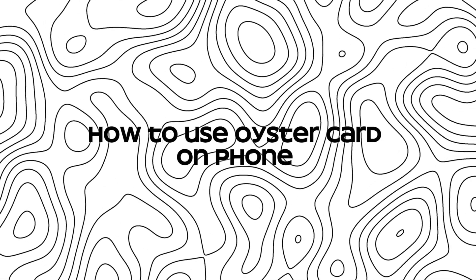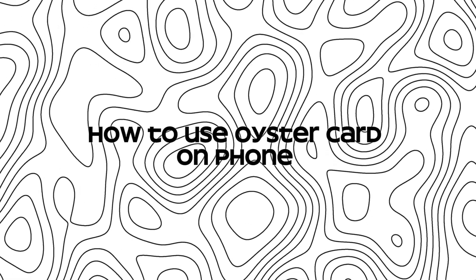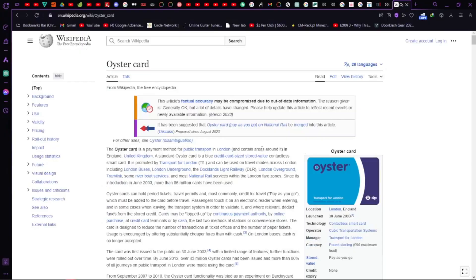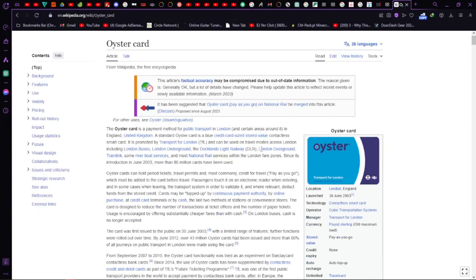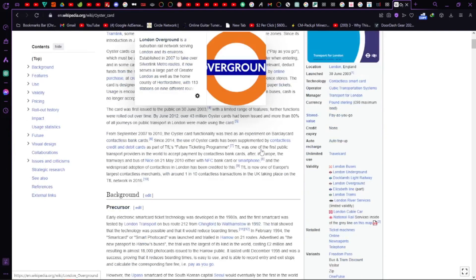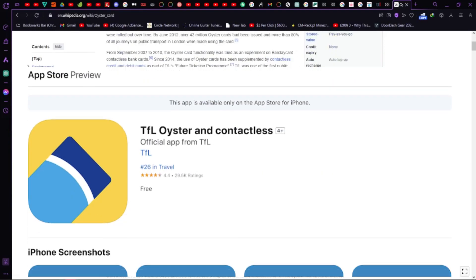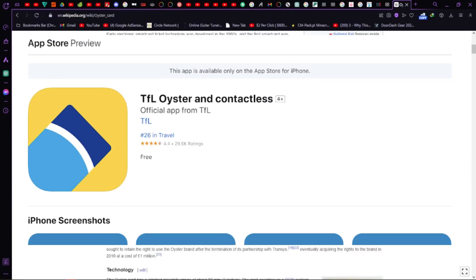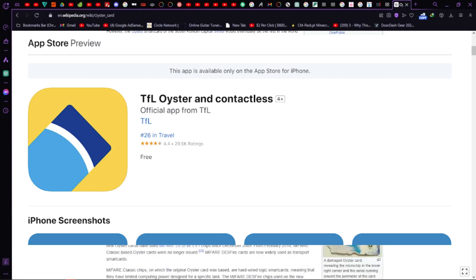How to use Oyster Card on phone. First things first, head over to your App Store, whether it's the Play Store or the App Store. Look for the Transport for London Oyster and Contactless official app and download it.